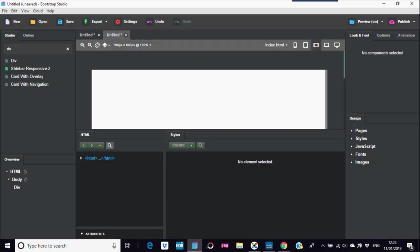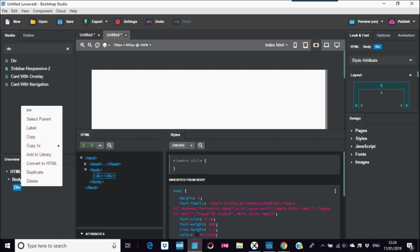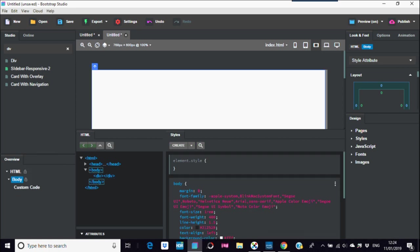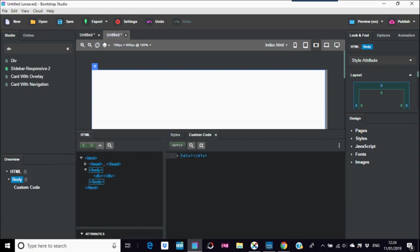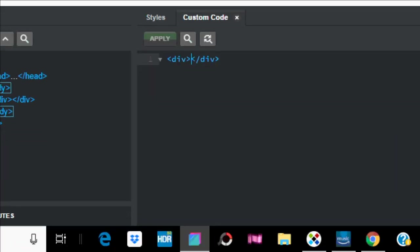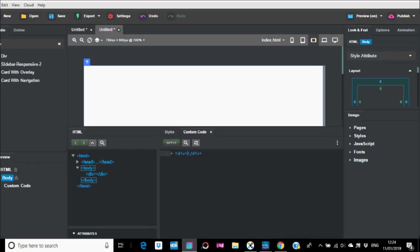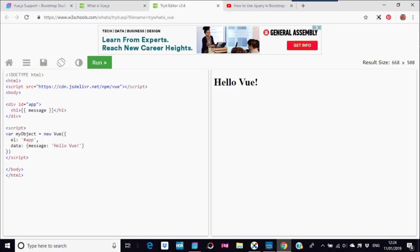For the div, go into 'Convert to HTML,' 'Custom Code,' 'Edit Code.' And in between the div here, I can copy this bit as well. Just below the body and just above the body here.